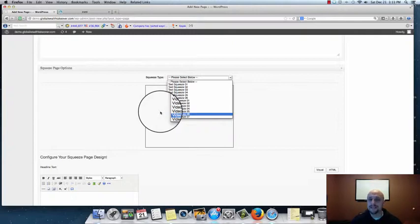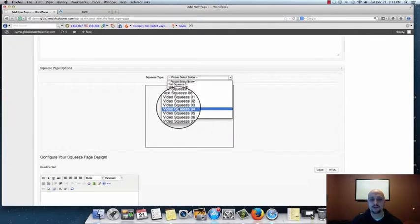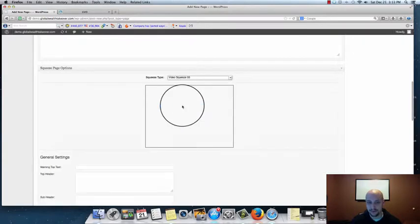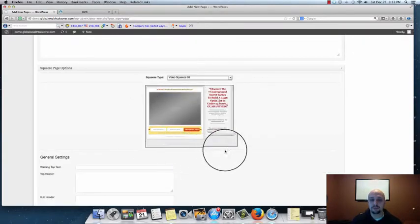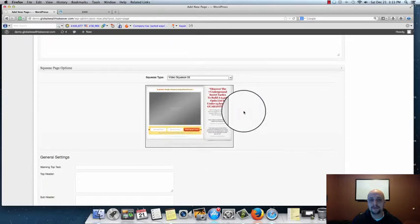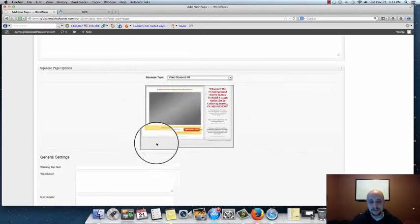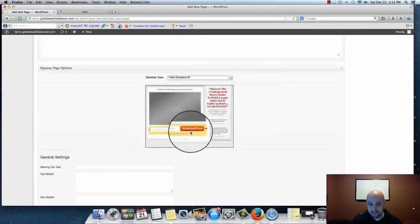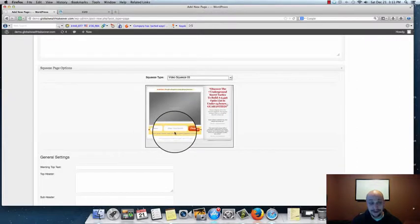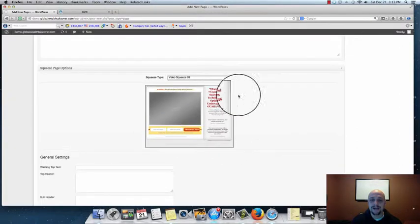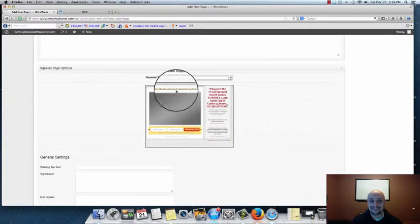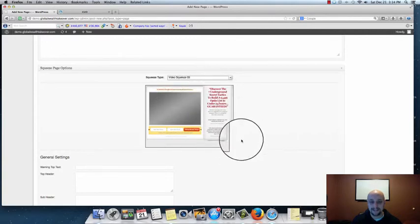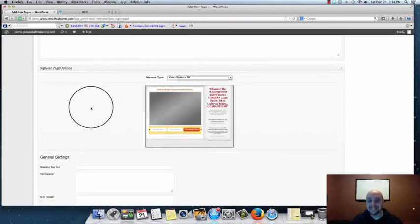Statistically, video converts at 52% higher than text, so we want to use video if we can. I'm going to choose Video Squeeze Page 3. When you've chosen your squeeze page, you'll get a preview of what that page is going to look like. As you can see, we have a video box and an opt-in box right below it, asking for a name and email address, with some text fields on the right side.